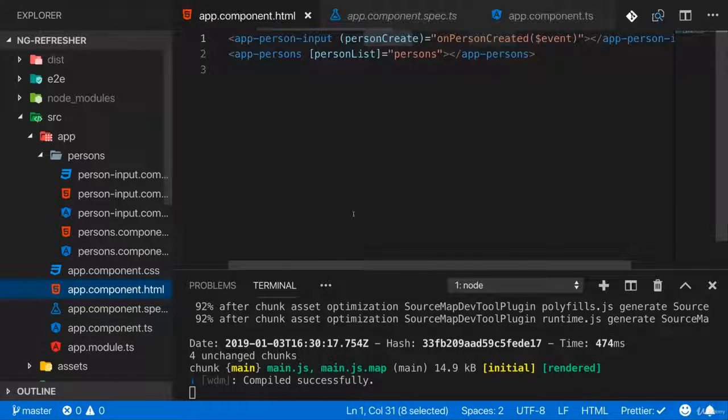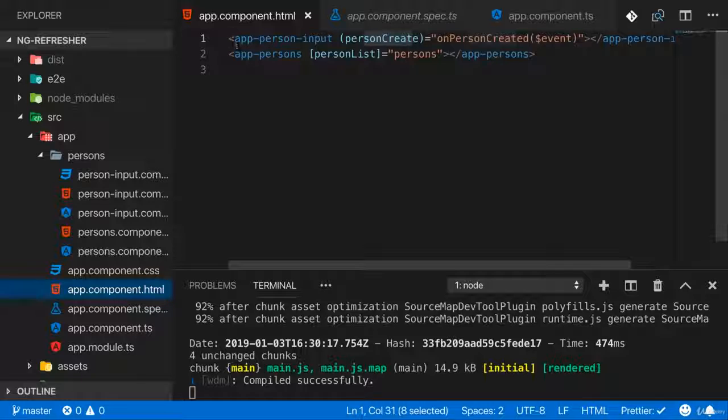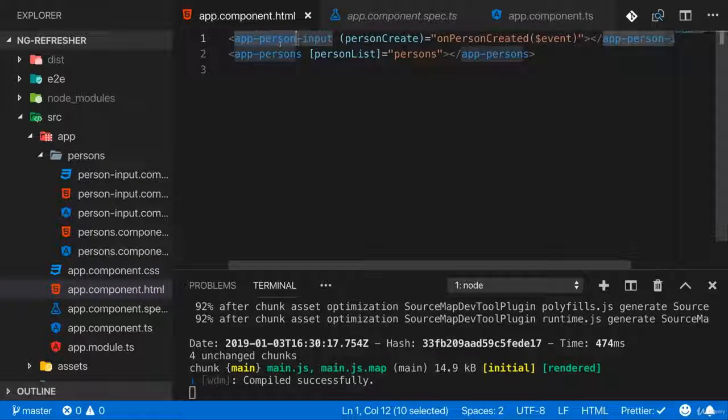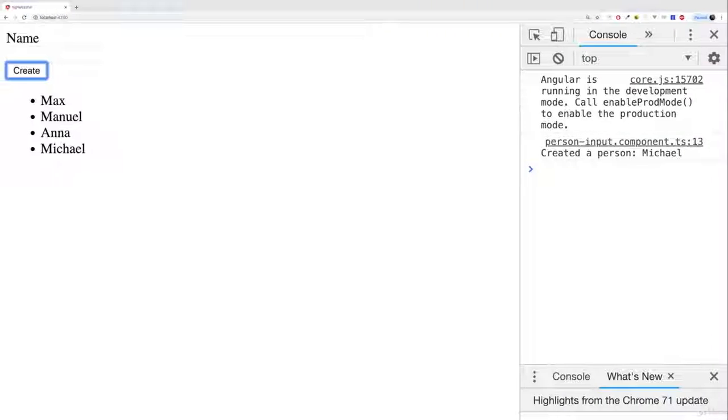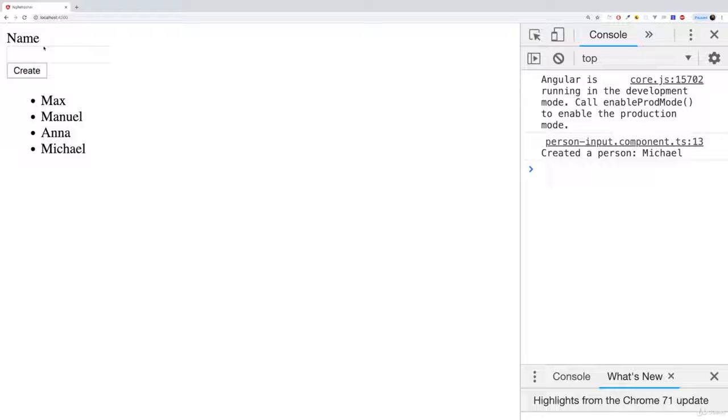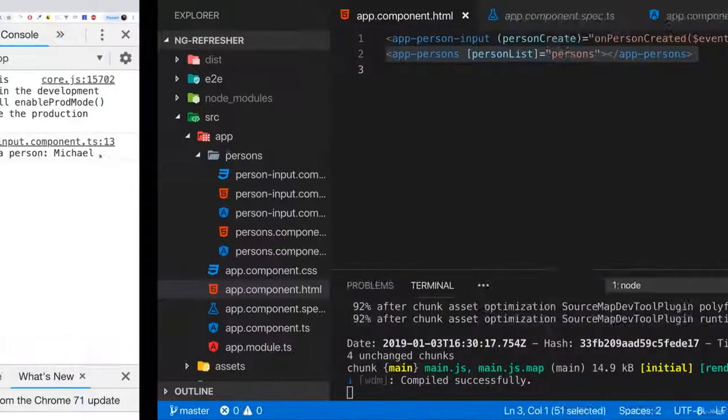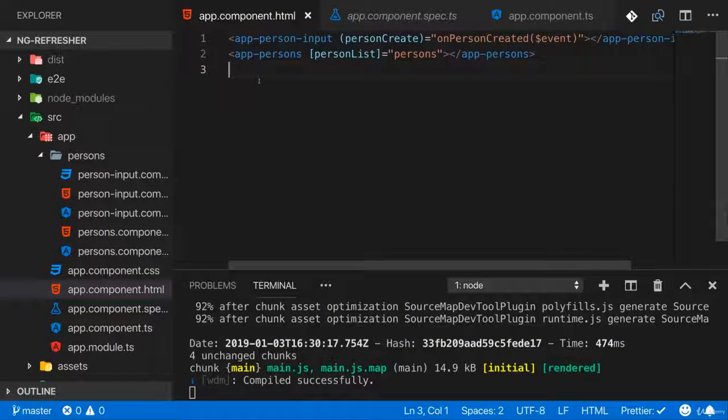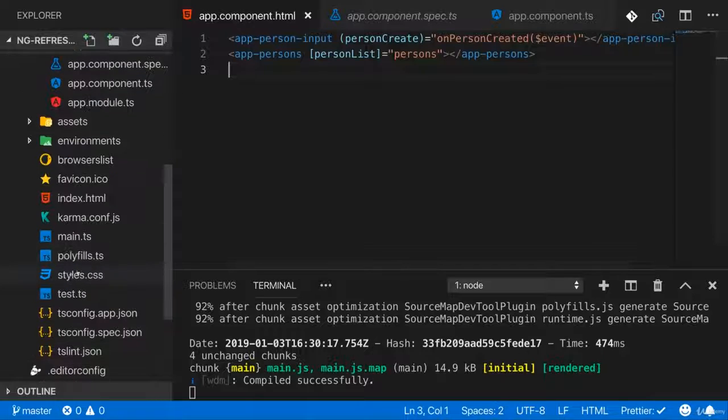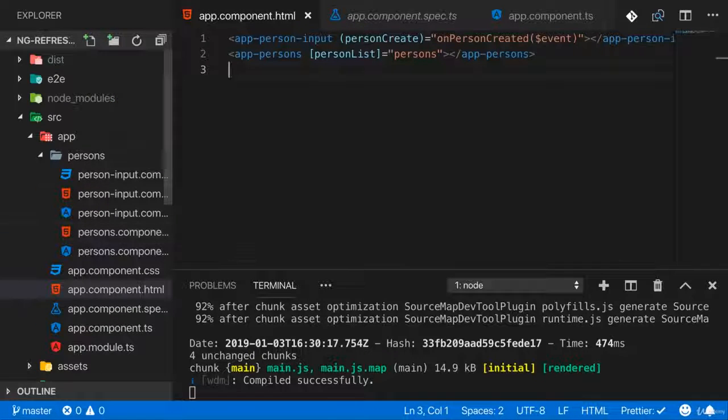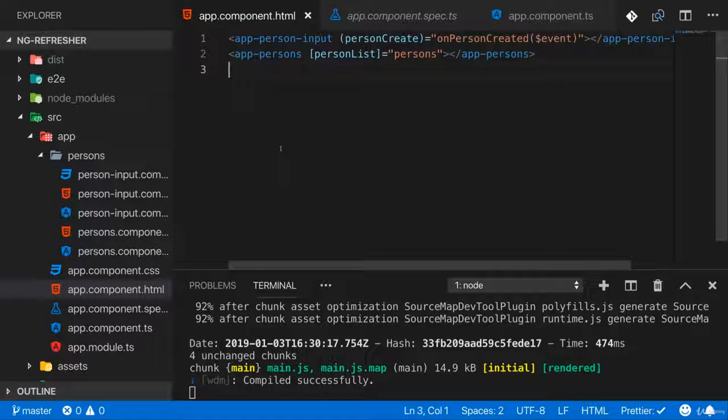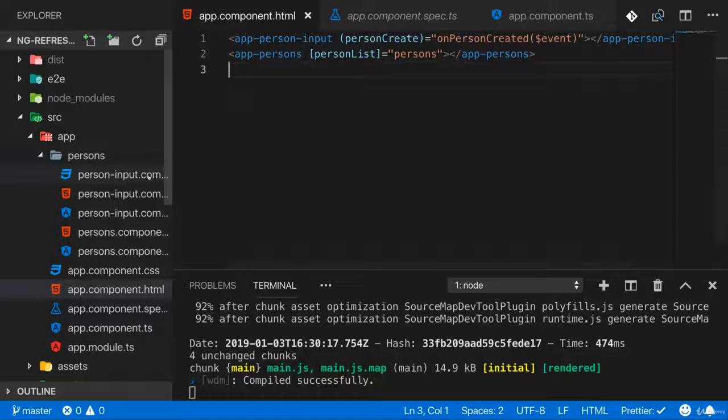Right now we have two components on the same page here, person input and persons, and this kind of makes sense for our very simple application here. But you could also have a setup where you want to have them on different pages. And technically, you still only have one page, that index.html file, but you want to give the user of your app the illusion of having multiple pages.